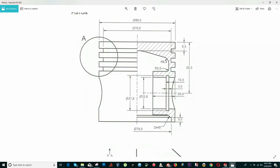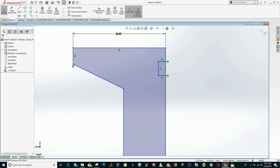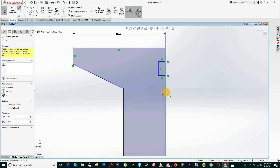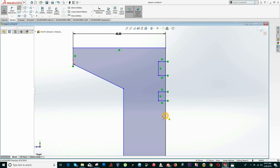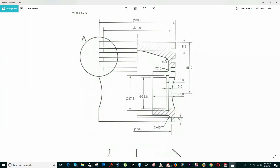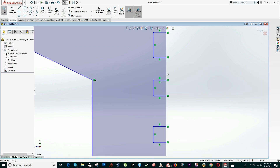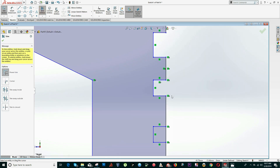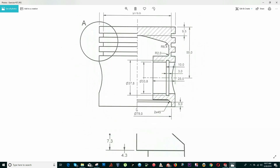Now we're going to draw all the steps — one, two, and three steps. As we can see, this corner is aligned with this part. We can make a Coincident relation, then use Trim Entities to delete this line.